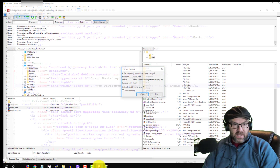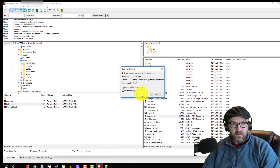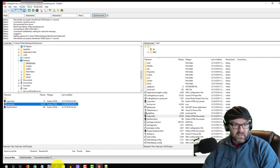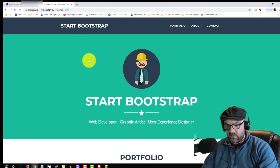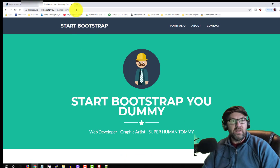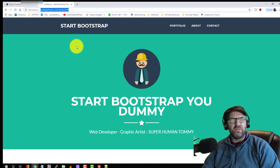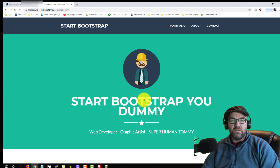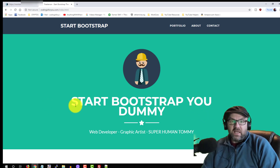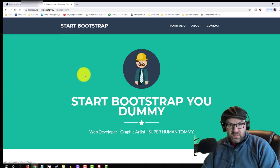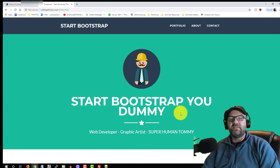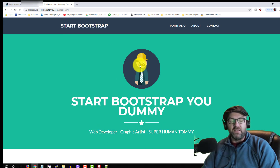It asked me if I wanted to upload it and it just did. Now I'm going to go here and hit Refresh on the web — index.html. You can see it right now: 'Start Bootstrap you dummy.' It doesn't look good but you're going to have to fix that. And what else did I change — 'web developer, graphic artist, superhuman, Tommy.' See, this is how you change a template once you get started.